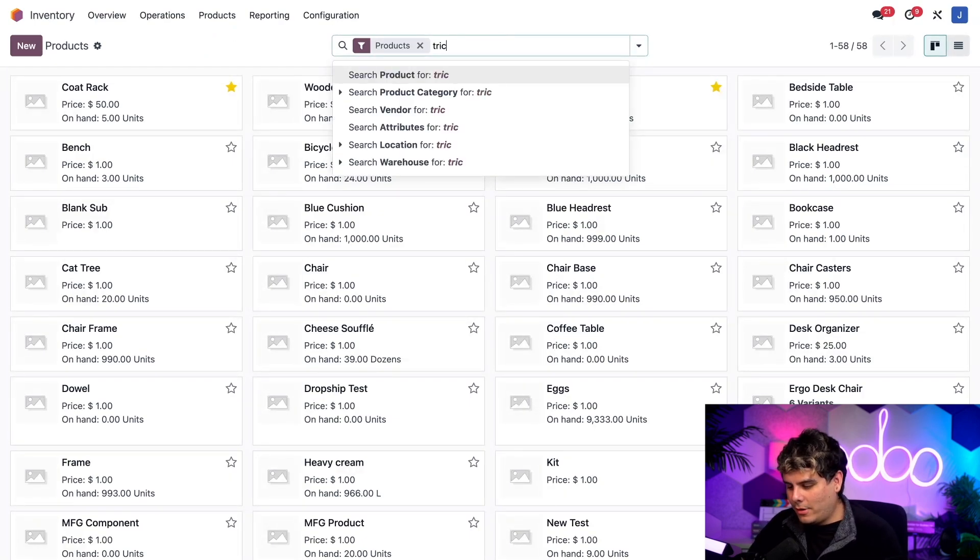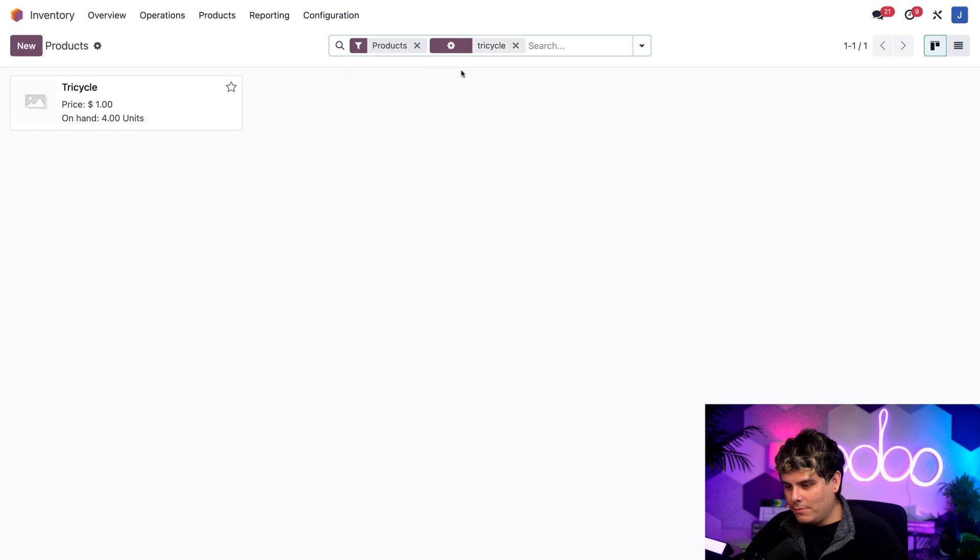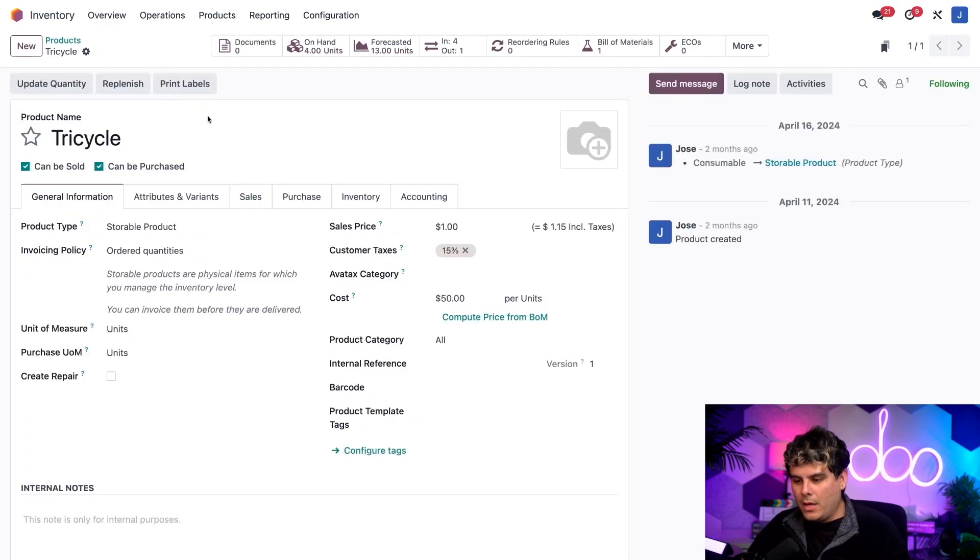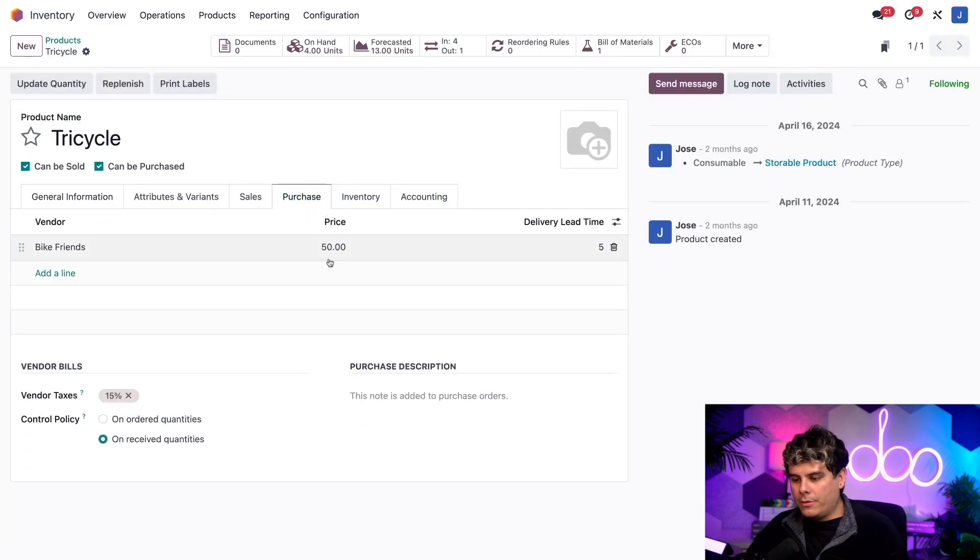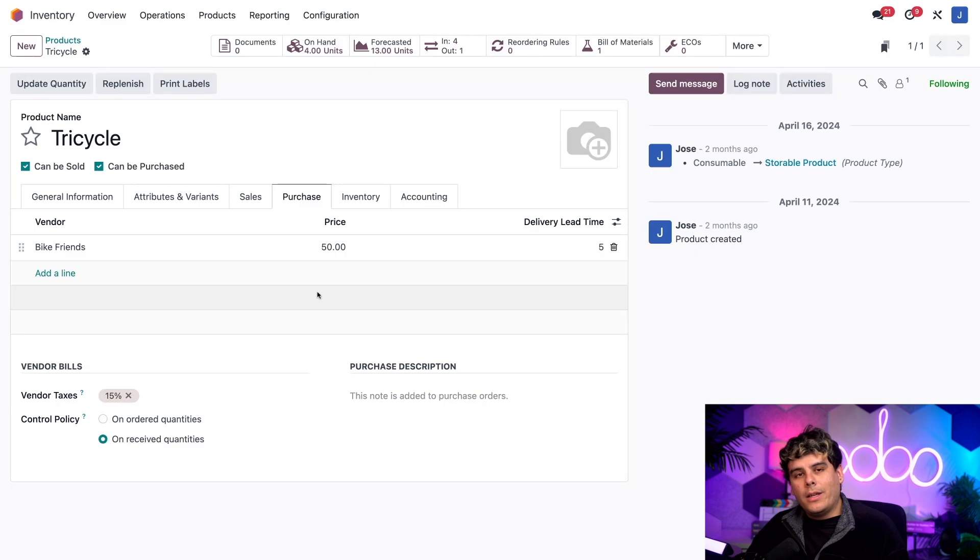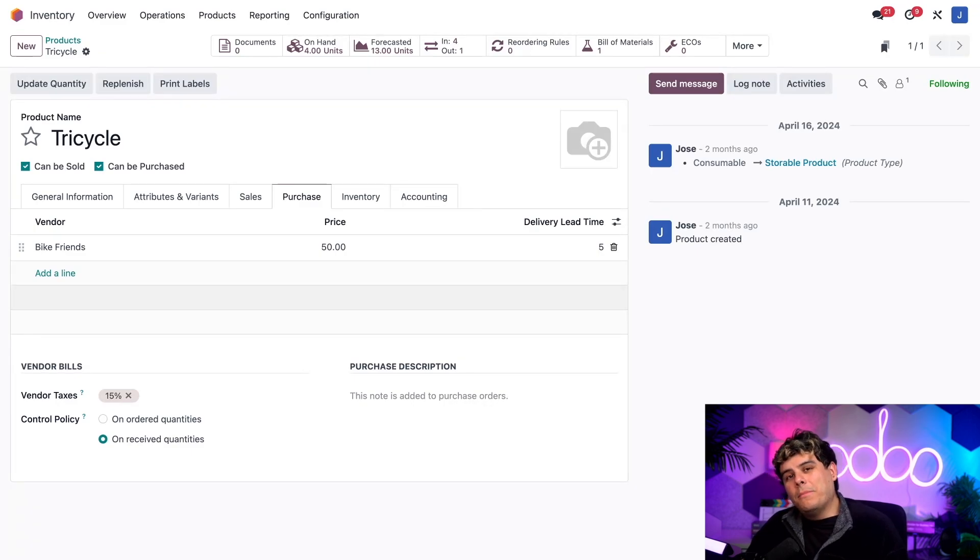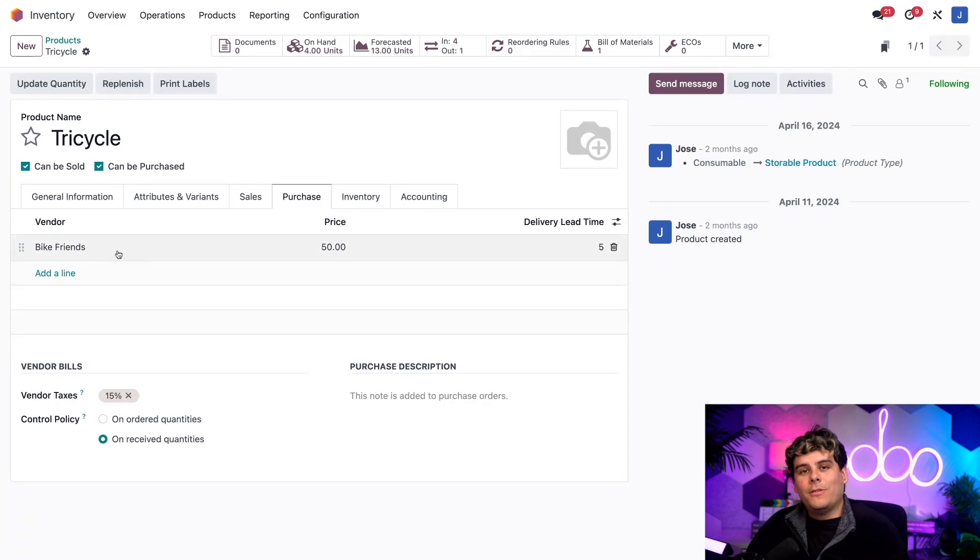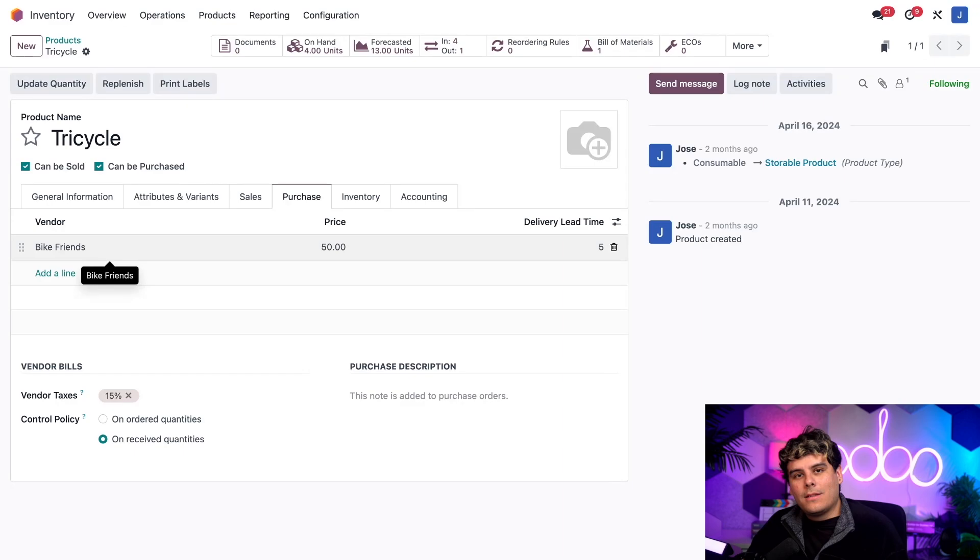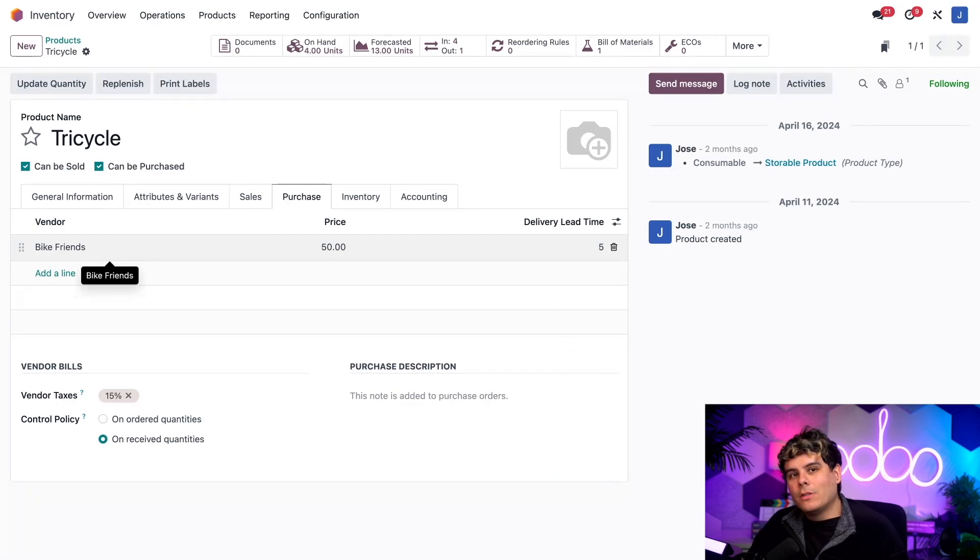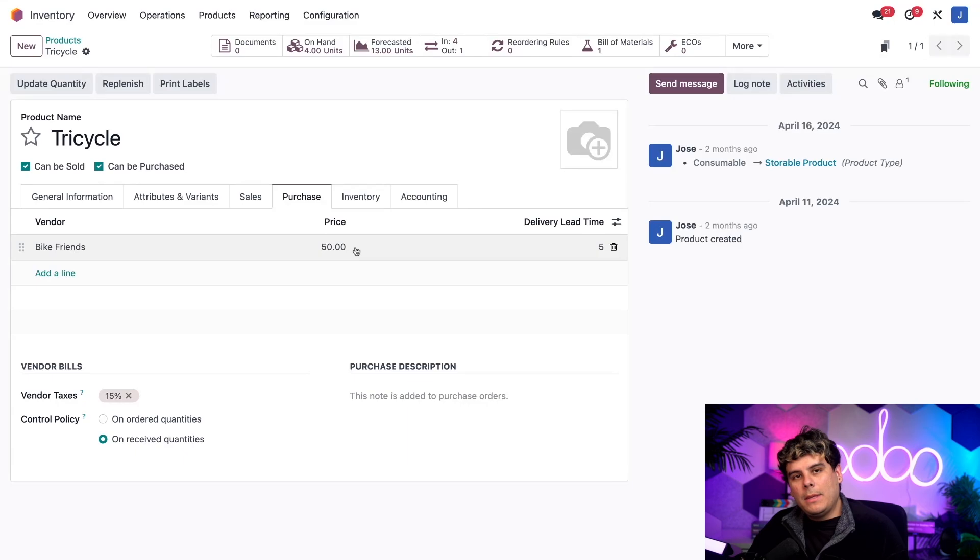I've been doing a lot of stuff with bikes lately, I feel. Okay. Once that we're inside of here, we want to make our way over to the purchase tab. Now I've already added bike friends, which happens to be our vendor right there. This is the subcontractor that manufactures our tricycle product. I've also specified the price that we pay them for each tricycle. 50 bucks. Pretty affordable.